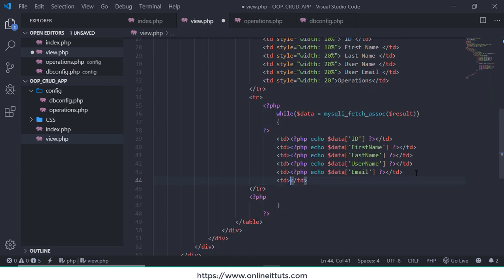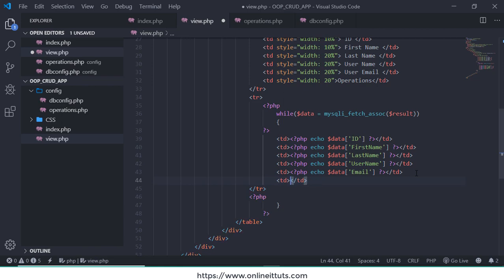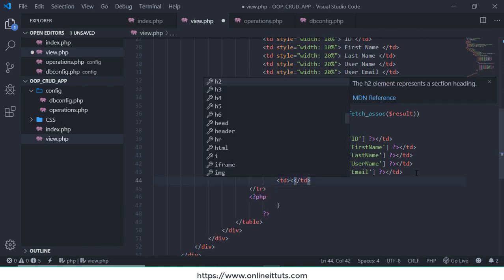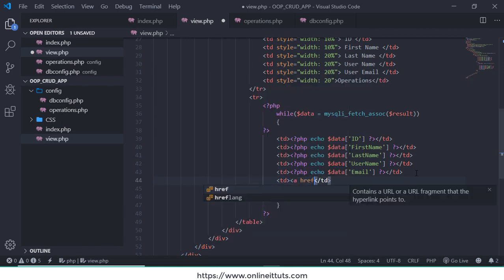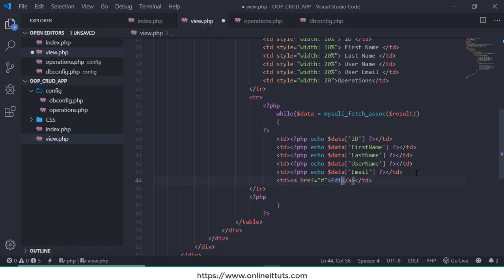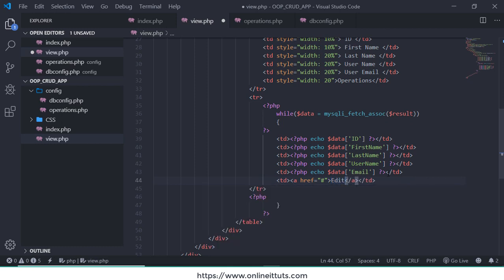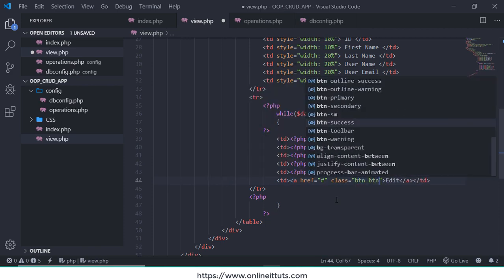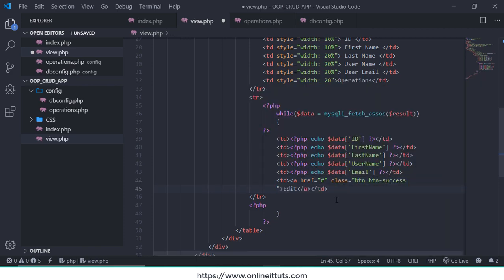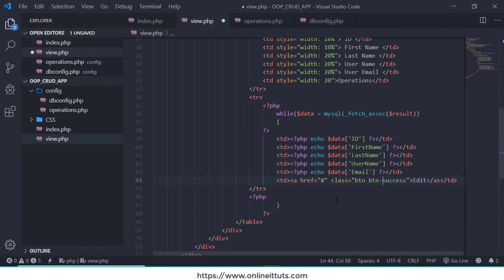And say the operation, I'm gonna call again td by the basic syntax. Inside that I am gonna call a href, closing Edit, so I am making also btn btn-success.